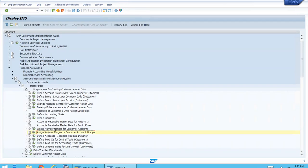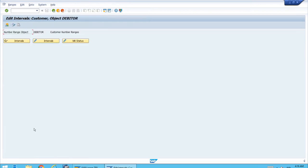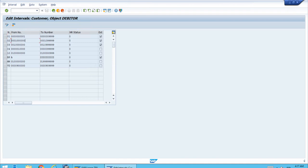Let's go back and start the previous transaction to create number ranges — we just want to check, not modify anything. Let's display intervals, focusing on number range 02. If you go back to that lesson you can check the lower limit and upper limit for this number range, and you'll probably agree that there is a perfect match. The most important thing to realize is that number range 02 for the account groups has been set up as external.